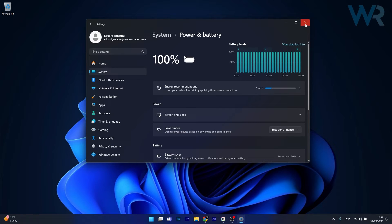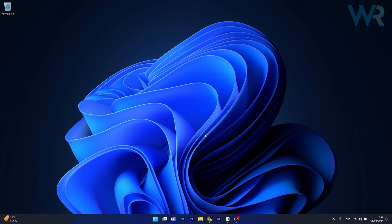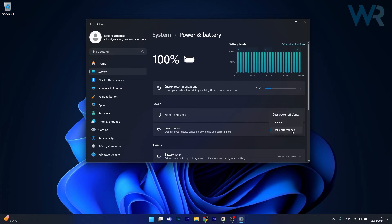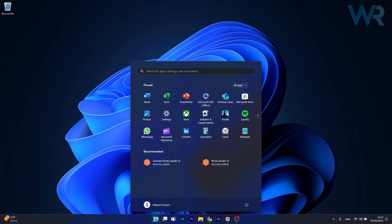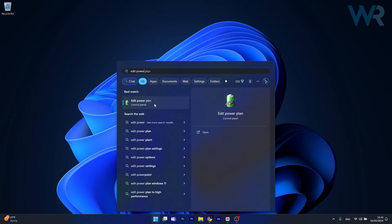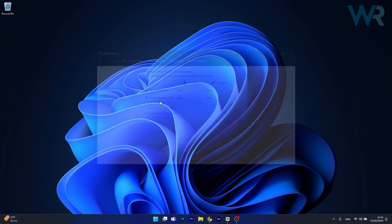Now we can move on to the Edit Power Plan option. Press the Windows button then type Edit Power Plan or Power Plan. Select it from the search results and make sure that next to Turn Off the Display and Put the Computer to Sleep, all the options are set to Never.